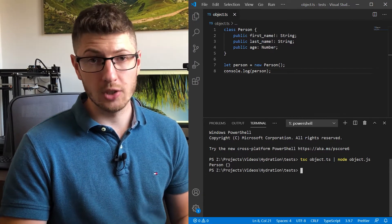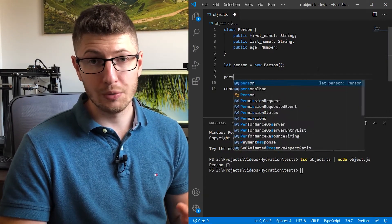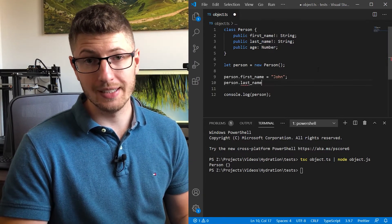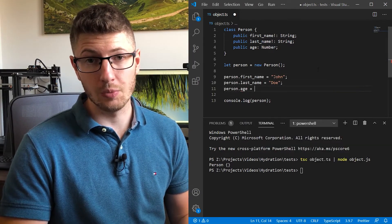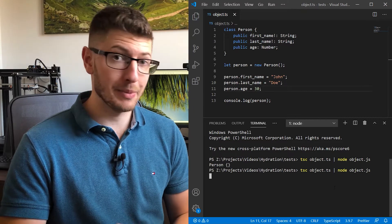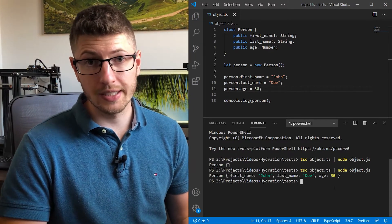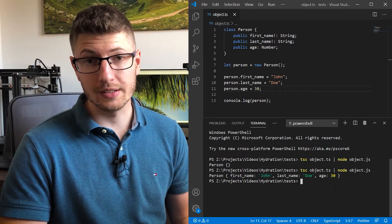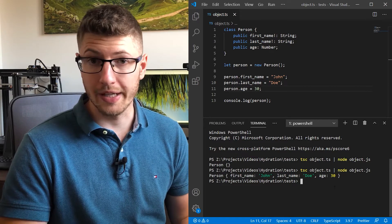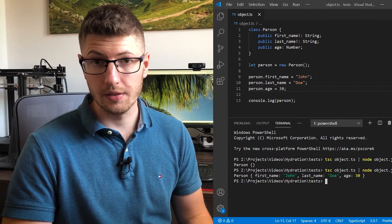We hydrate the object when we fill the data into that object from database, an external data source like headless CMS or any other way.